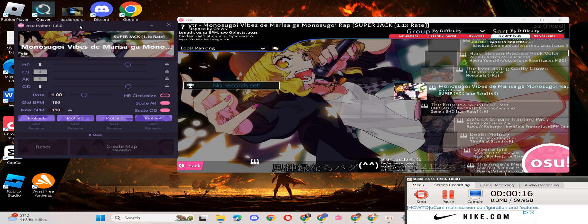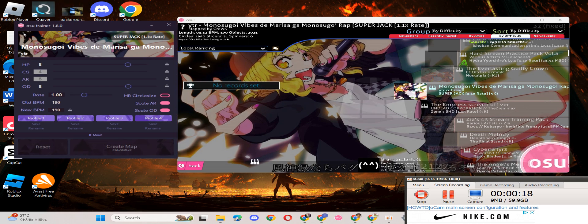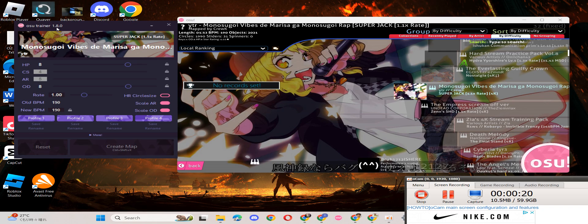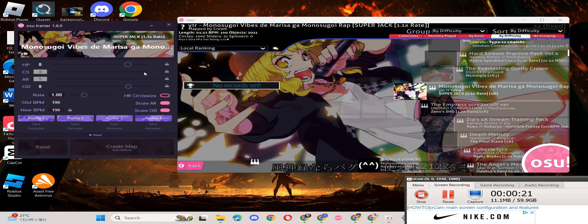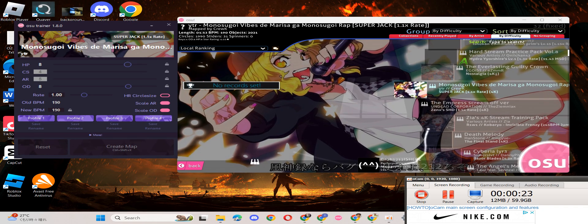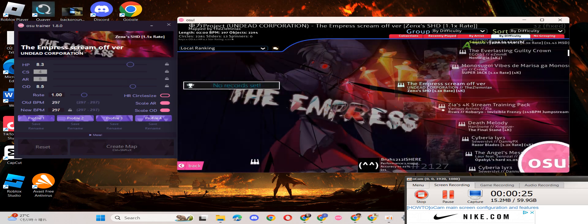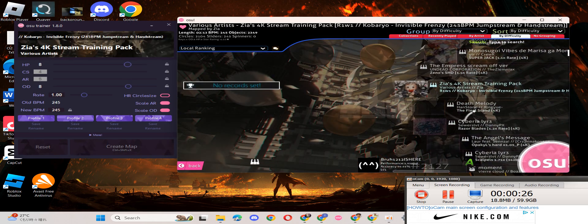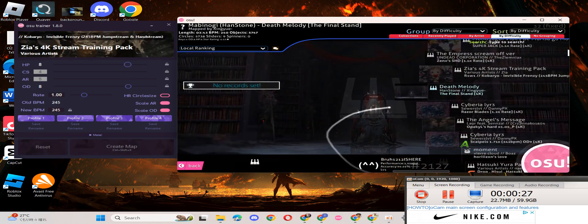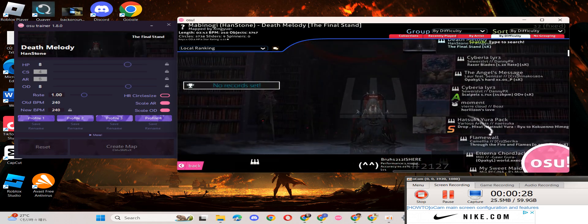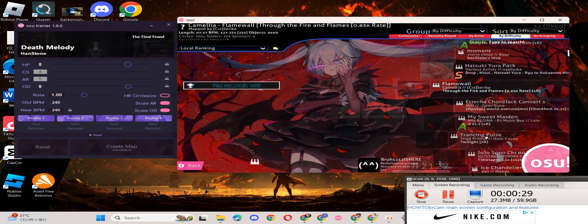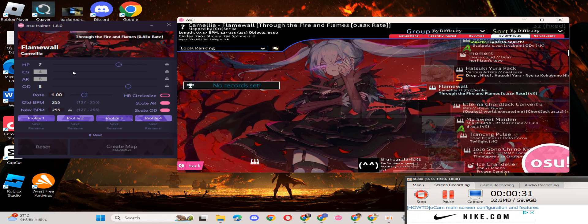You just open osu trainer, version 1.8.0. Now you choose the map that you want to upgrade or modify. When you choose the map, it's going to appear on the left.